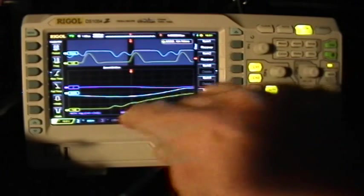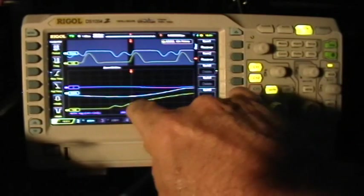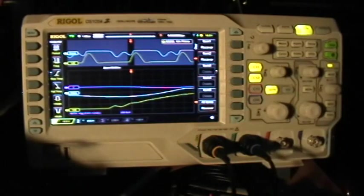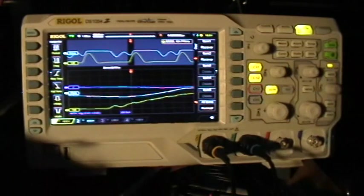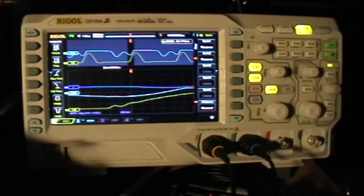Zoom right in again to see the detail of that little glitch. That's all I'm going to do for now. Thank you for watching. There will be more as I figure out more of the scope.